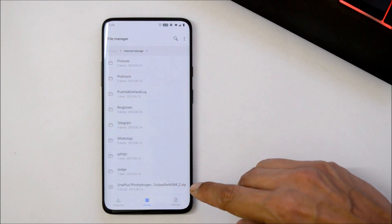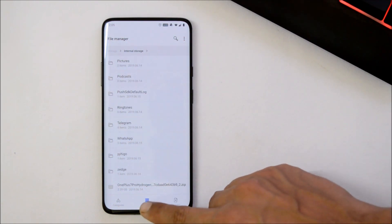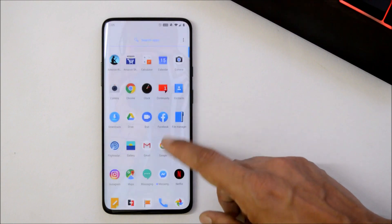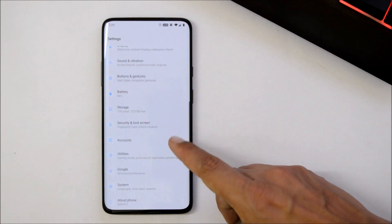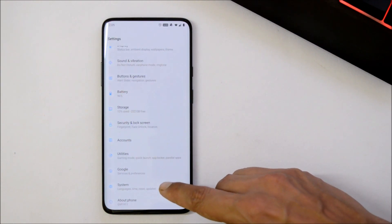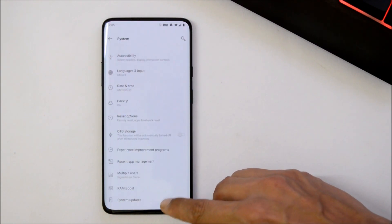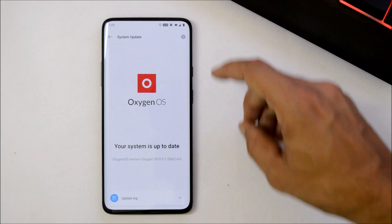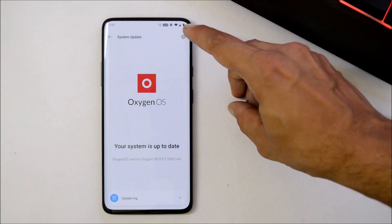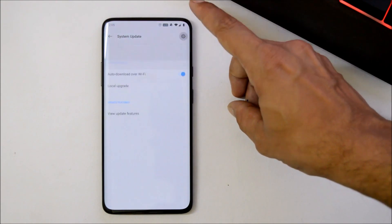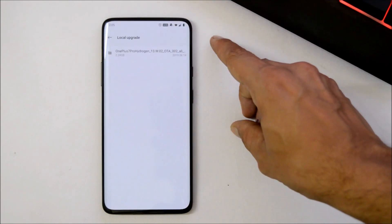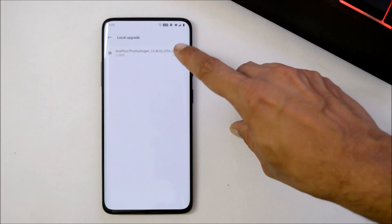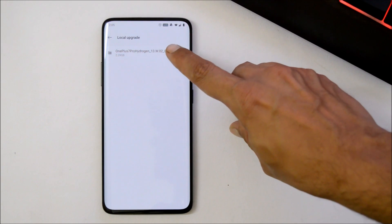After that, go to Settings, System, System Update, tap on the gear icon towards the right top corner, select Local Upgrade, and choose the update package.